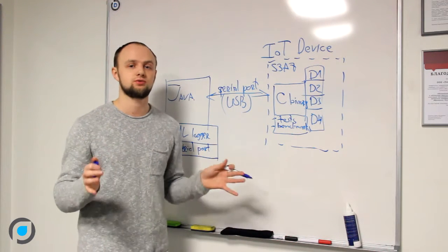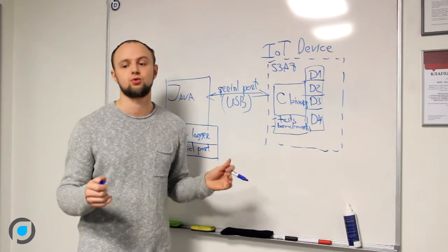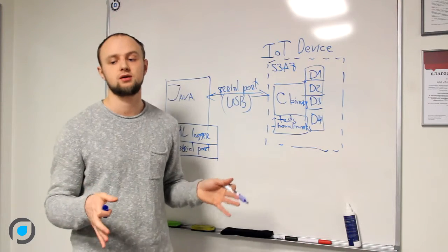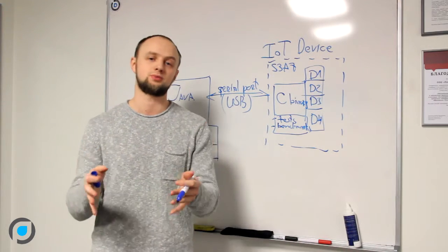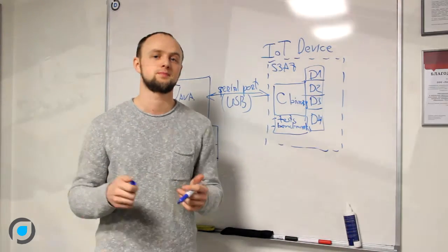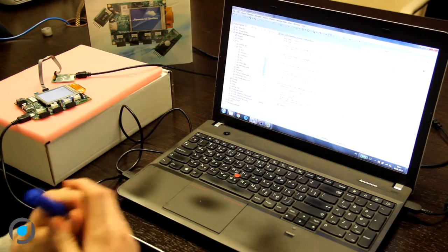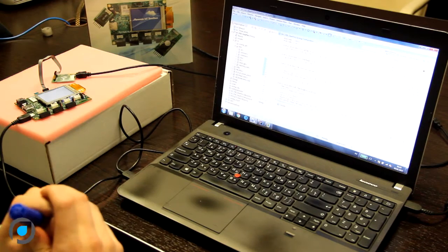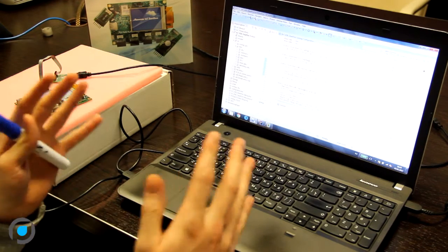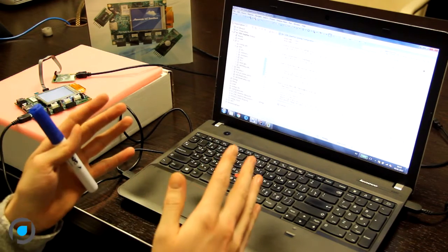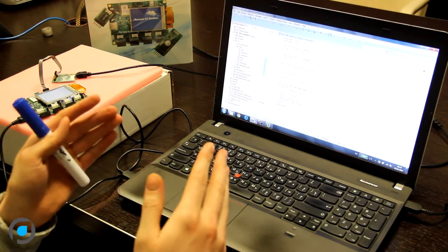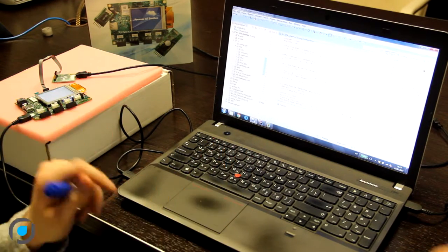Now I will demonstrate to you how it works on a real PC. Okay guys, let's continue. I will show you what we have developed here.